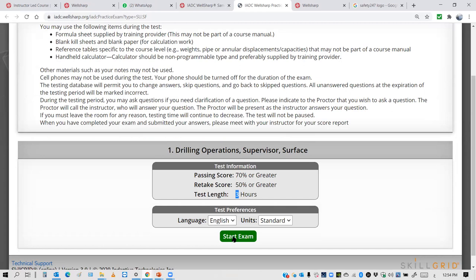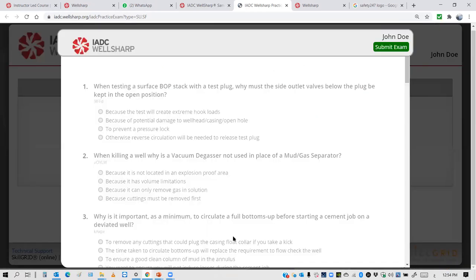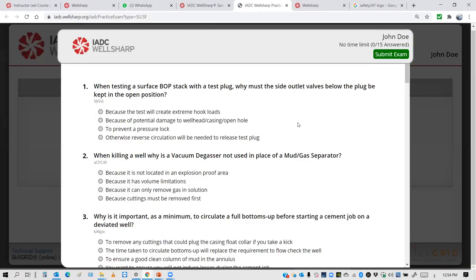Then you can click Start. Once you click Start, you will see your name, the time counting down from two and a half hours or three and a half hours, and 61 questions for Driller level or 77 questions for Supervisor level.